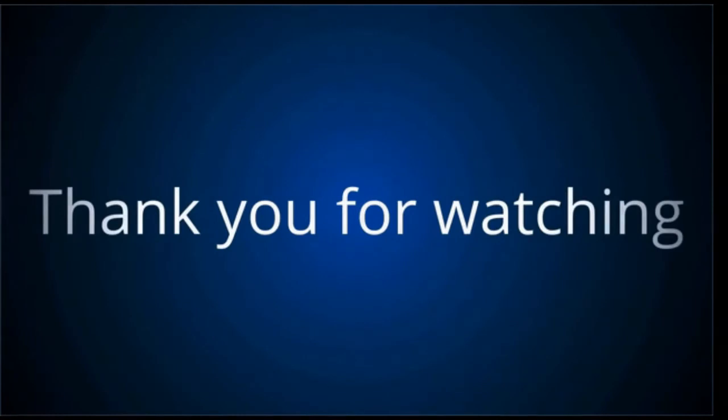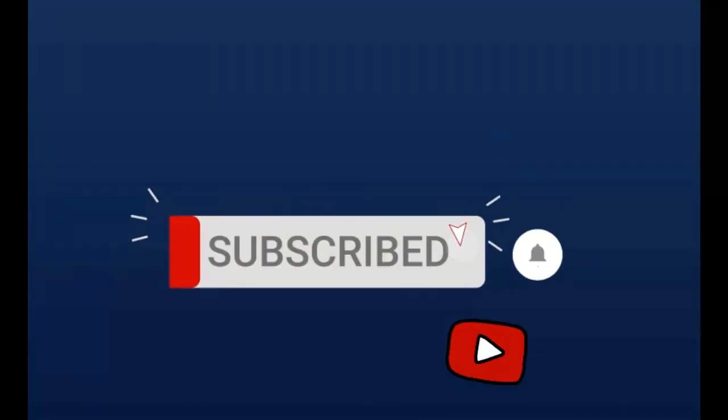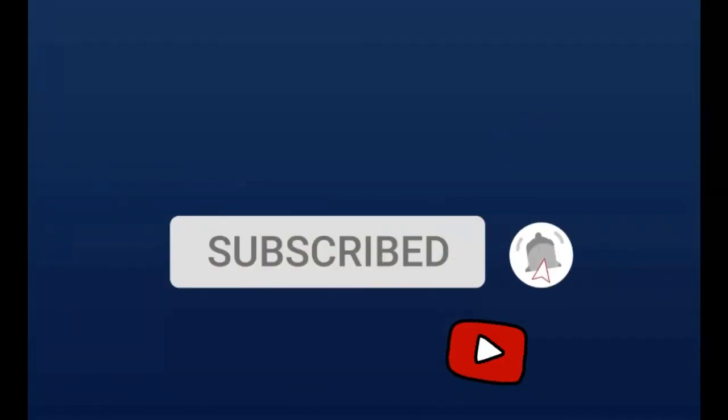Thanks for your attention and watching this video. Please subscribe the channel and hit the bell icon for such amazing demos.